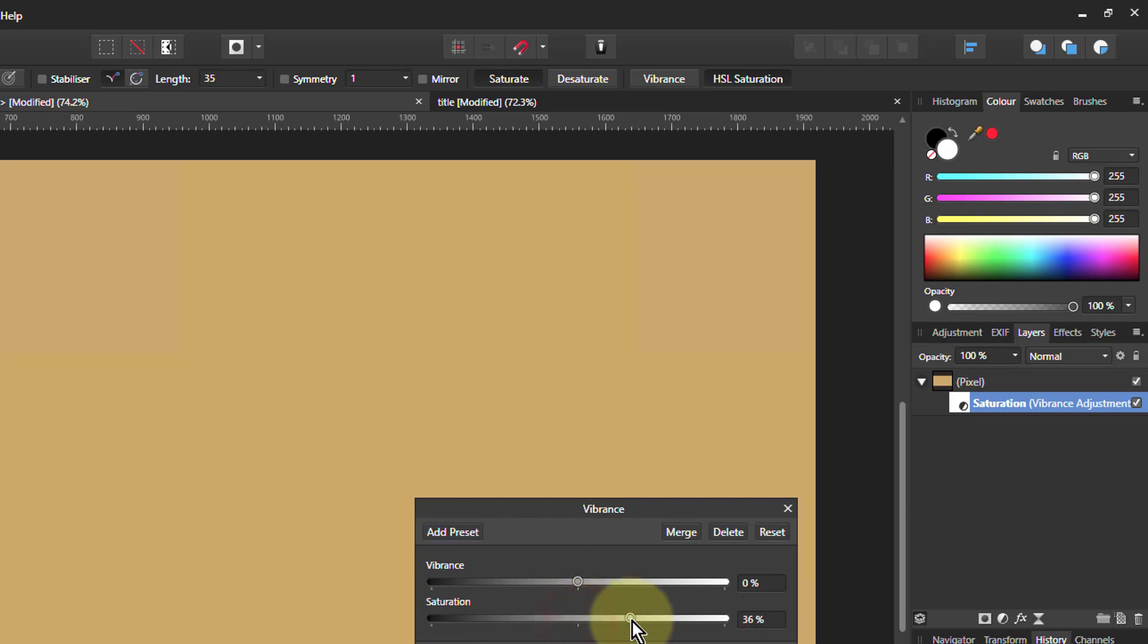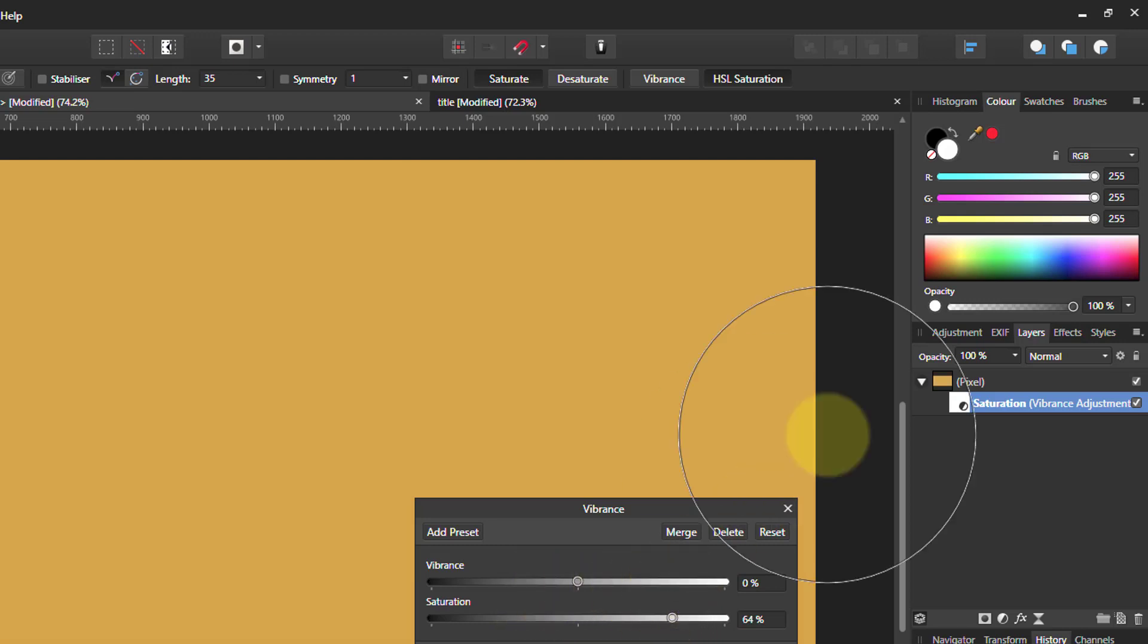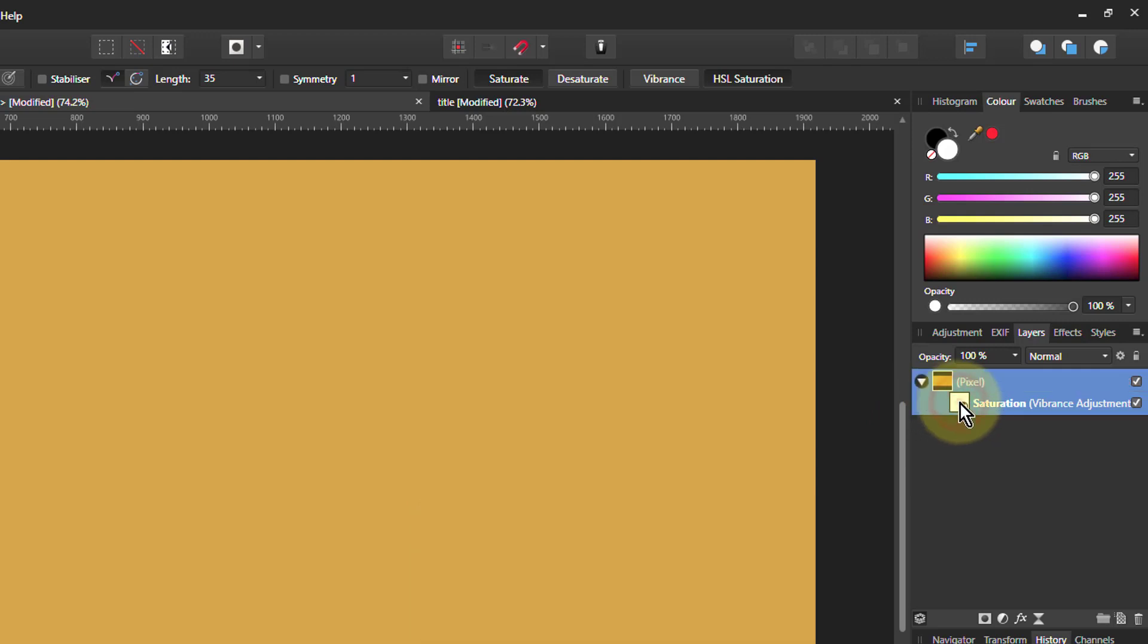And to exaggerate the effect so you can see it, I'm going to go to the saturation one. But if I use Vibrance, it would be a gentler effect. But then what I do, I've got this all saturated.